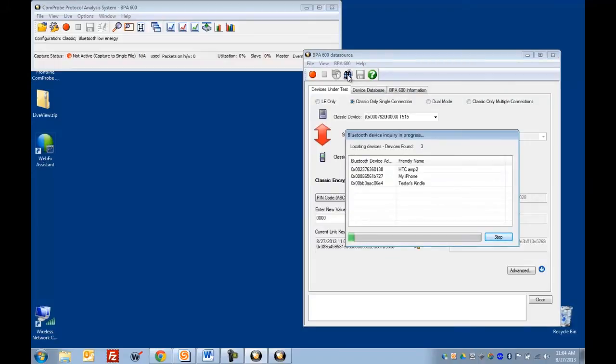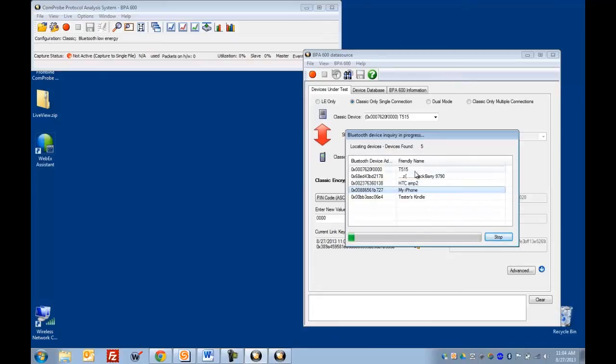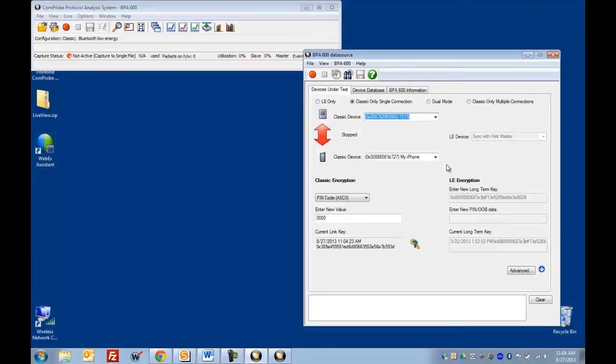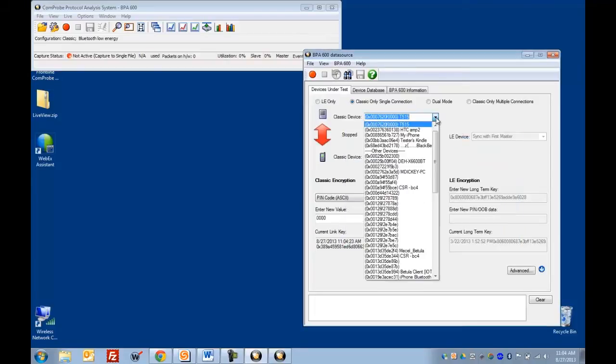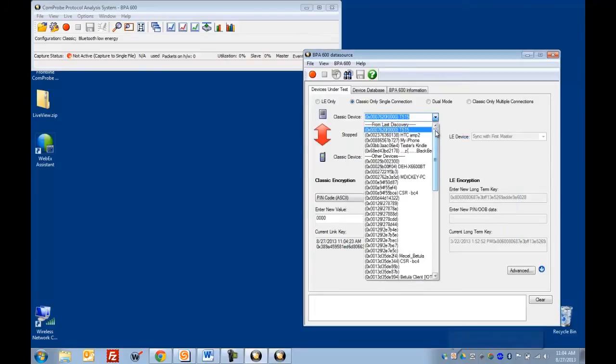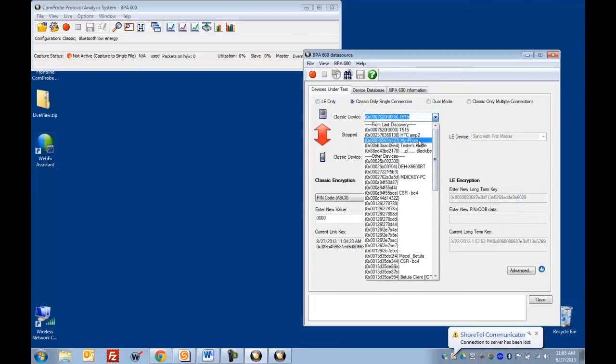So what I'm looking for here is my iPhone, which we have here. And then this is a Bluetooth speaker that we're going to connect to. So once I've got my devices there, I just click stop. And I can select my devices from the dropdown here now.